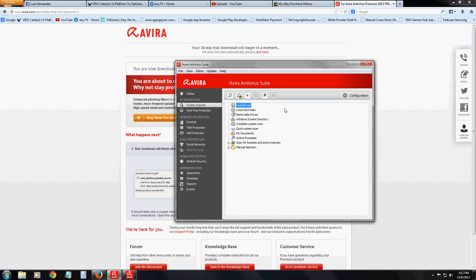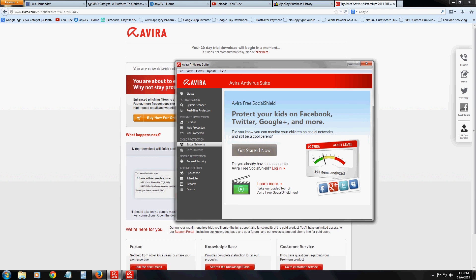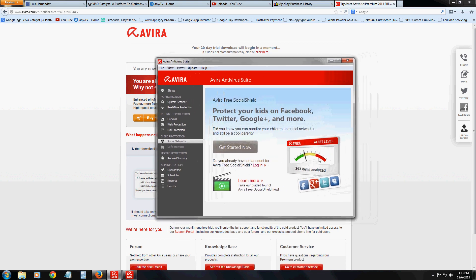I give it a good review because it has the social networks monitor, and a lot of antivirus programs don't have this. That's why I give Avira a good review. This is a perfect antivirus program if you have kids, because you can actually track what they're doing online. Hopefully I've helped you out if you're trying to find an antivirus program suitable for kids or that does what I just showed you.